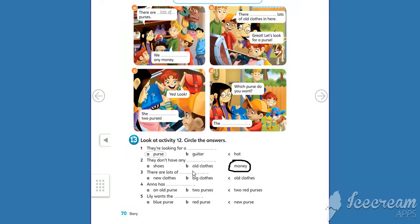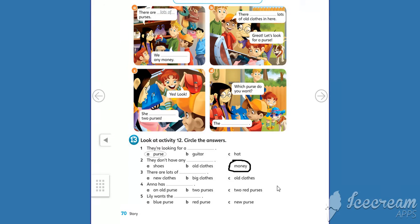Now kids, you do the rest. Remember, you look at this activity, find the answer and circle. It's easy. Don't worry. See you next time.